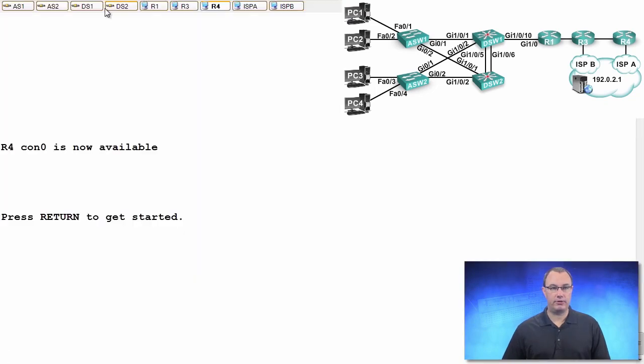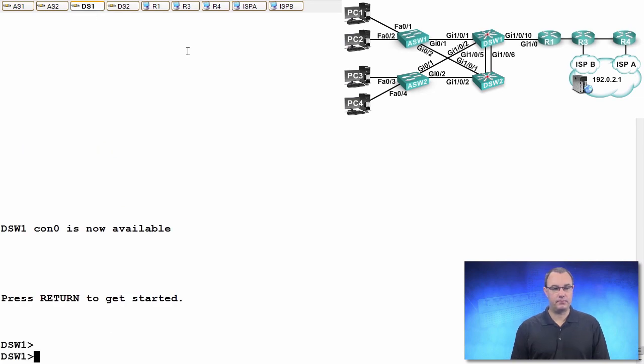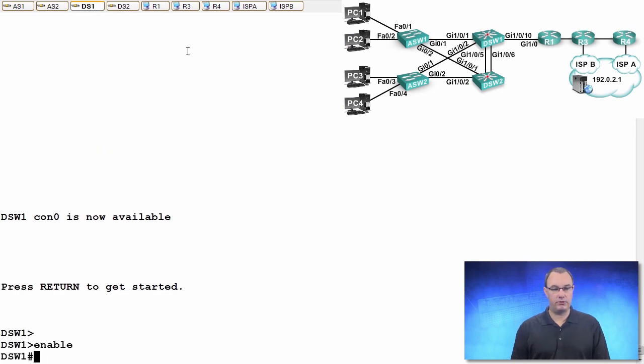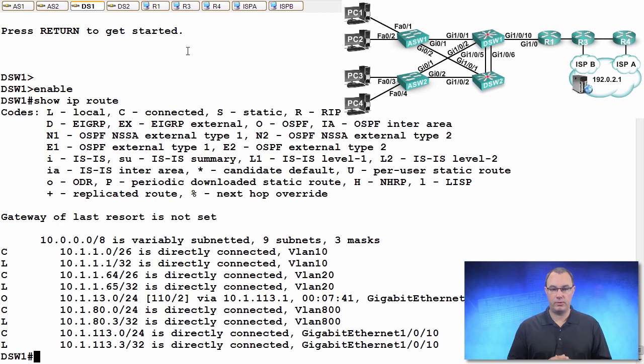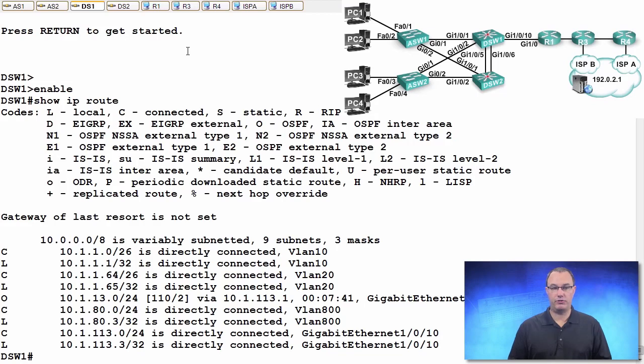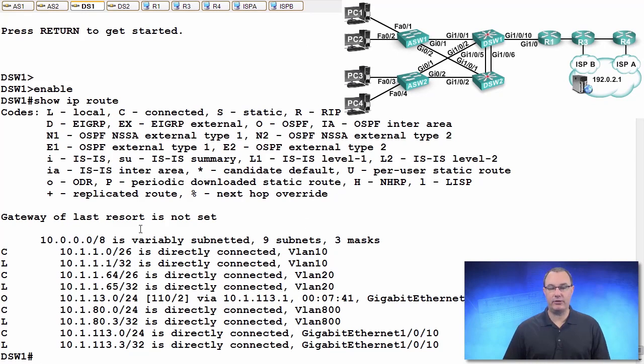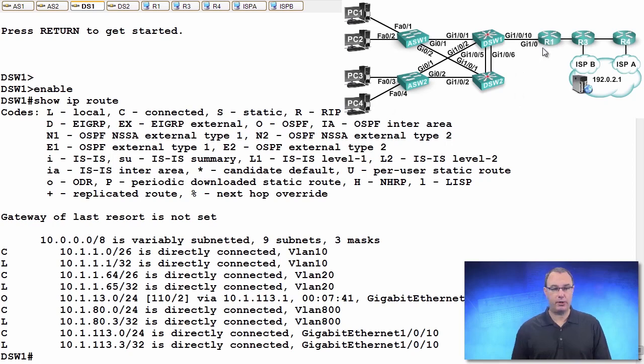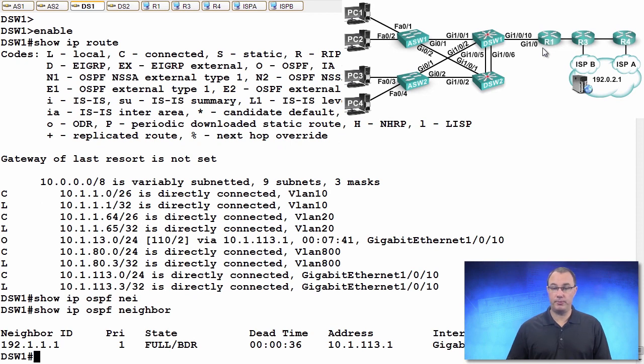So on DSW1, I'm going to look at my routing table. I'm going to do a show IP route. We seem to be having an issue here. I don't see things like my dynamic default route. That's what I would expect. I don't have any connectivity to the internet in terms of layer 3. Do I have my neighborship between DSW1 and R1? Do a show IP OSPF neighbor. And the answer there is yes. So I'm going to move on.